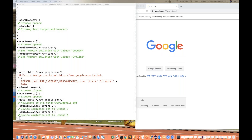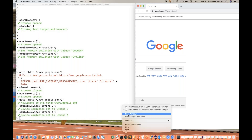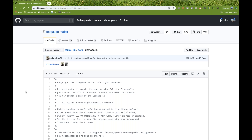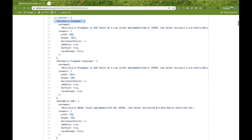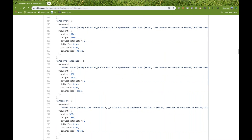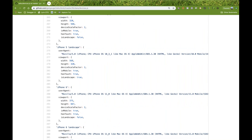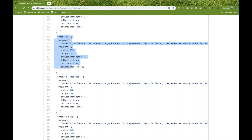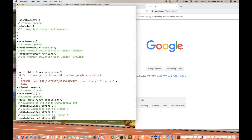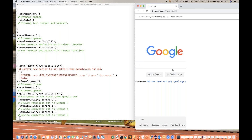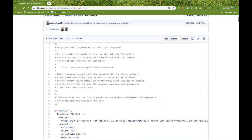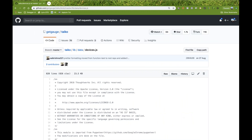I'll show you their GitHub repository where all supported devices are listed. There are Blackberry devices, Galaxy Note 3, Galaxy Note 2, iPad Pro, iPad Pro landscape, iPhone 4, all iPads and iPhones. For example, `emulateDevice('iPhone X')` will show the iPhone X layout. Nexus 10, Nexus 4, Nexus 5, Nexus 6 — all devices are supported. I'll share this list URL in the video description.